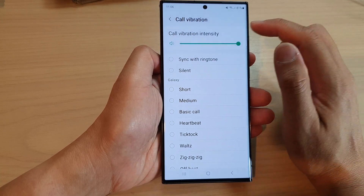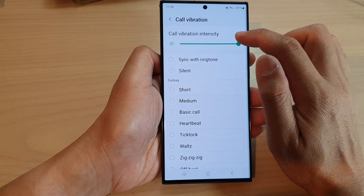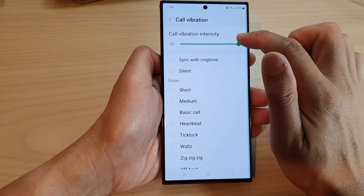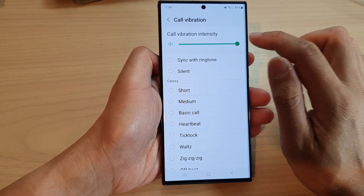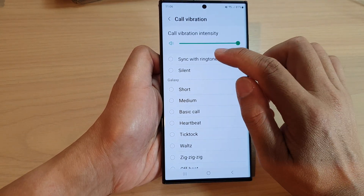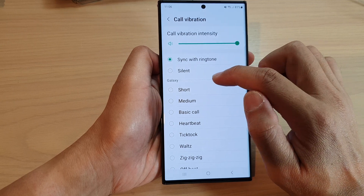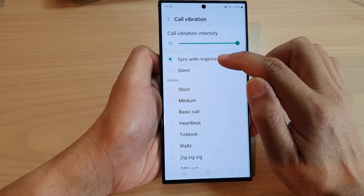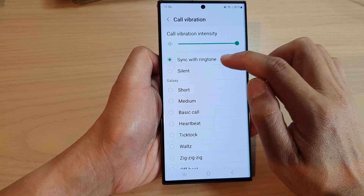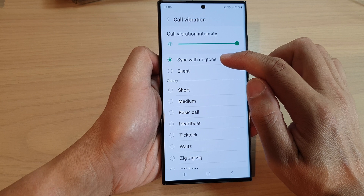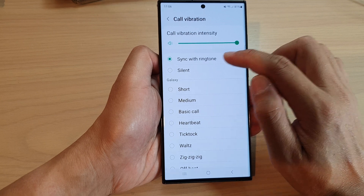At the top here you can change the call vibration intensity, or you can select Sync with Ringtone, so as the phone rings the vibration will sync with the ringtone.